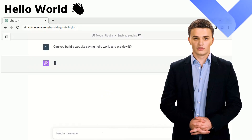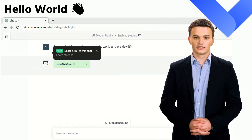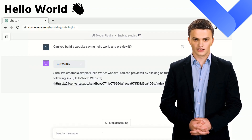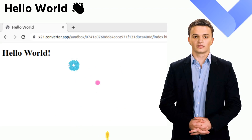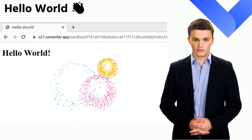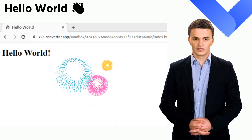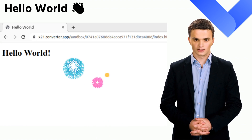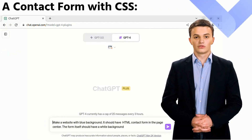The Hello World example serves as a practical introduction to the WebDev plugin. Simply by asking ChatGPT to construct a website, the AI efficiently crafts a live version of the site — and voilà, it's immediately ready for use. This example outlines the process: first you define your requirements through the chat interface, then ChatGPT leverages this plugin to seamlessly execute your instructions and bring the website live.